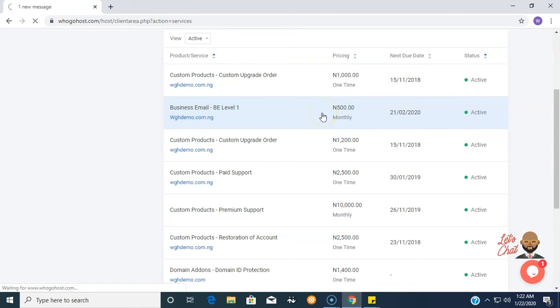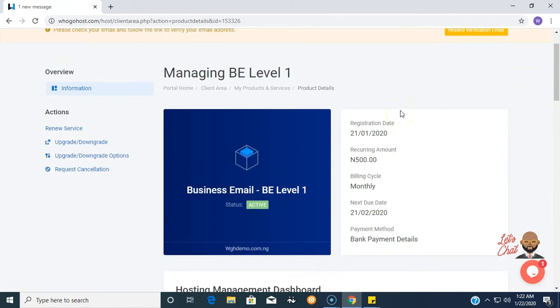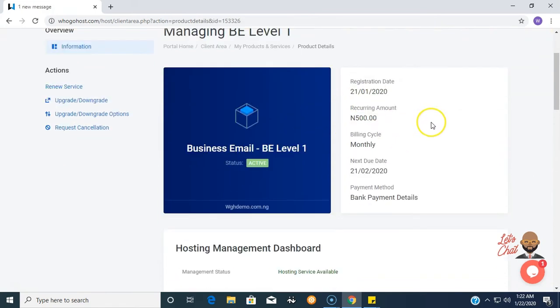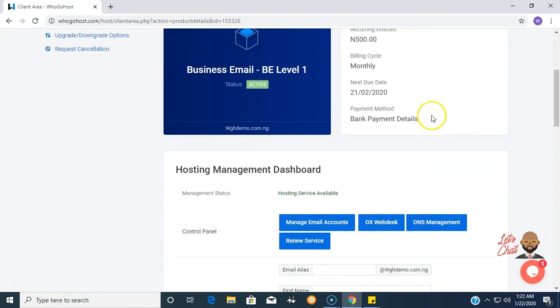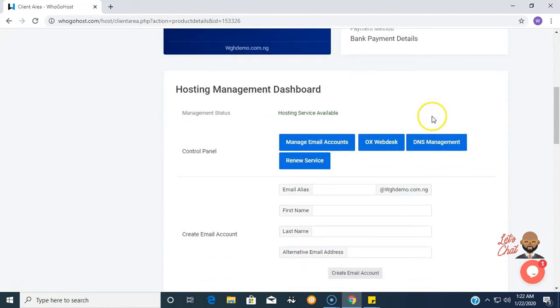Here on this page is information about the email hosting, the registration dates, and other information. For the purpose of this tutorial, our concern is the hosting management dashboard. Here we click on Manage Email Accounts.